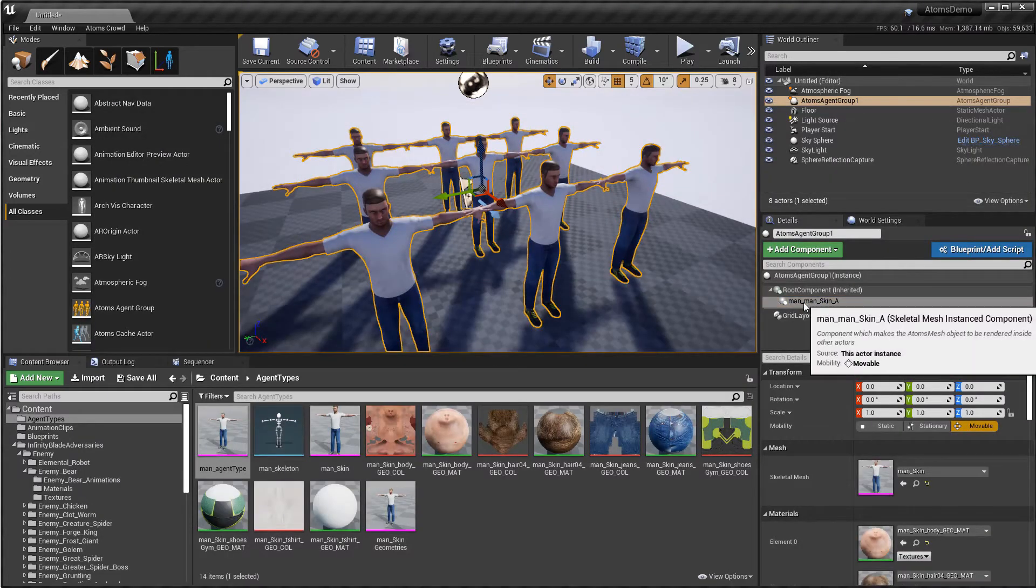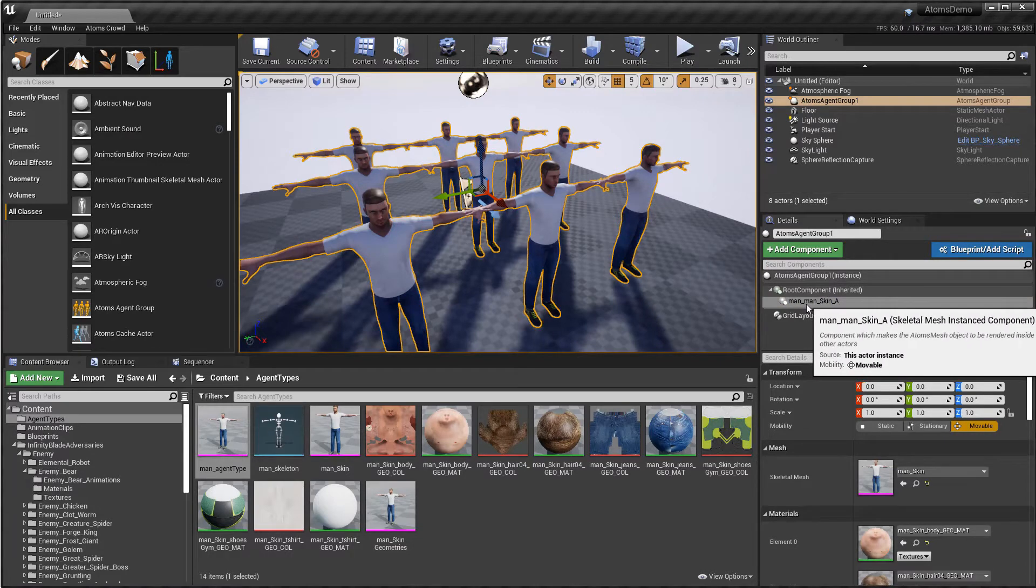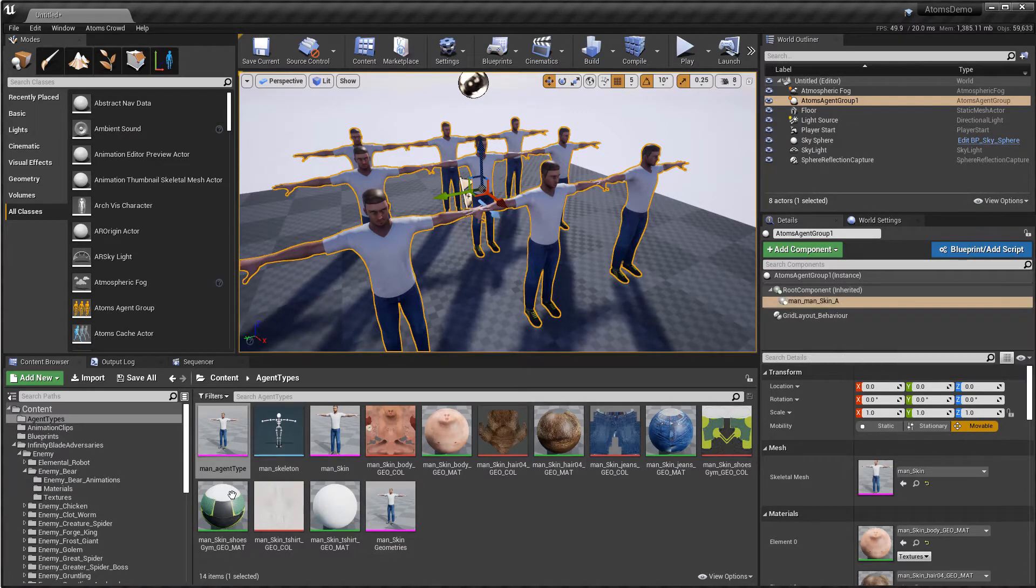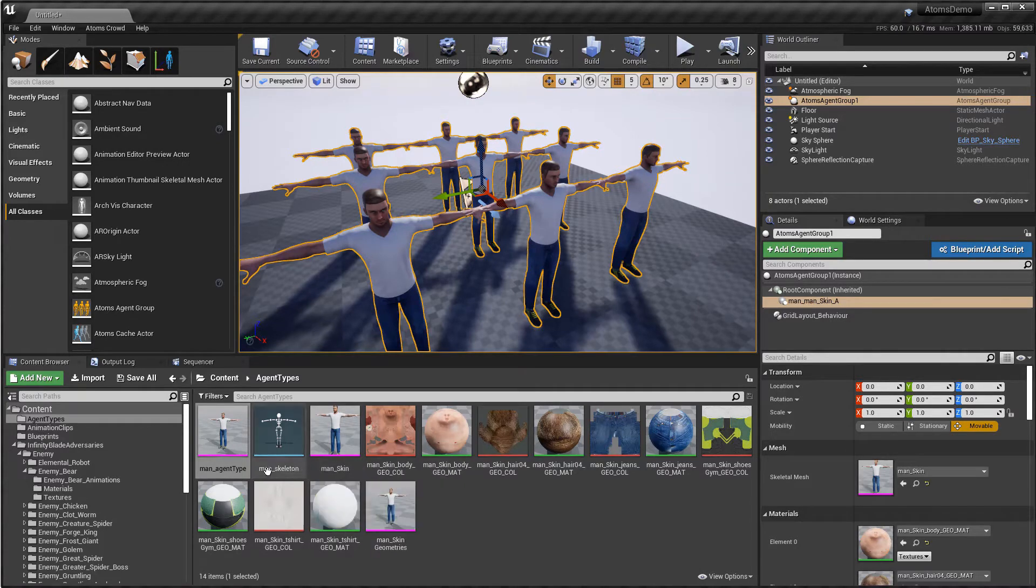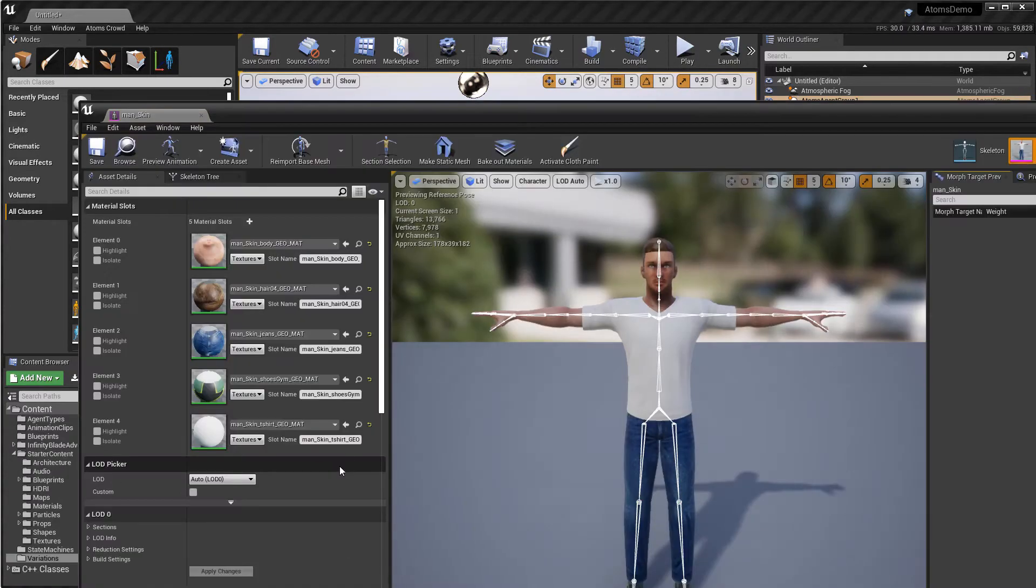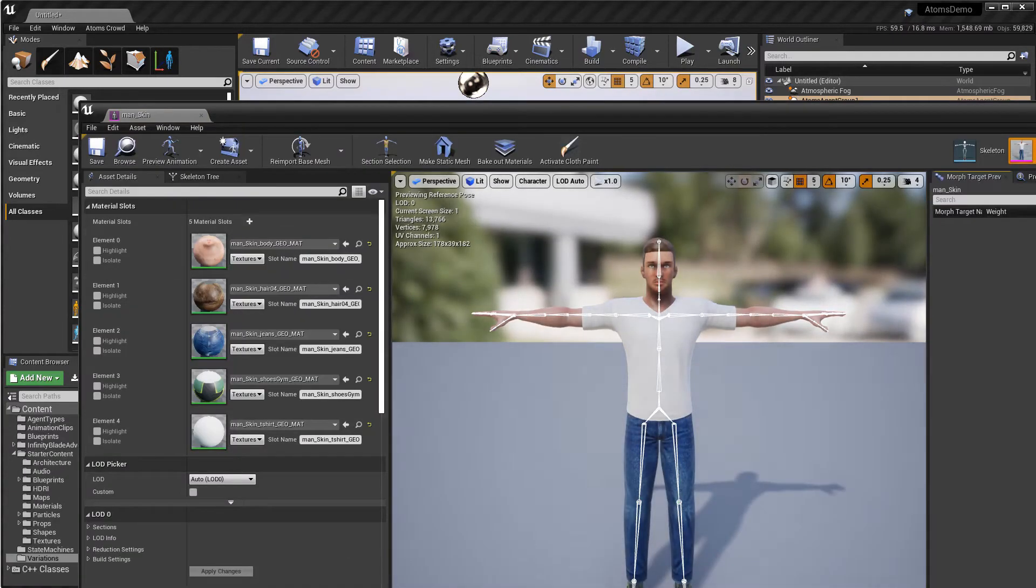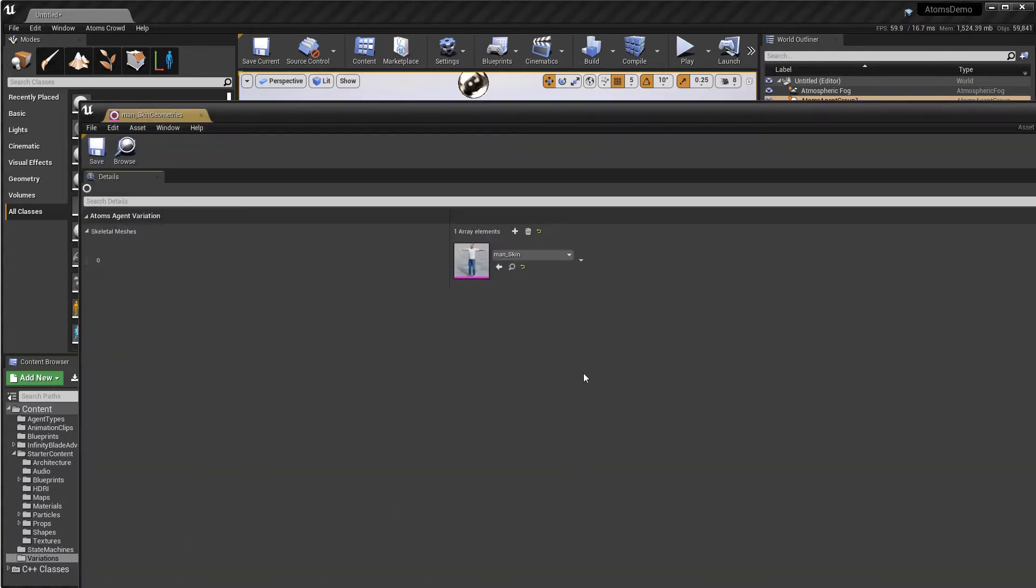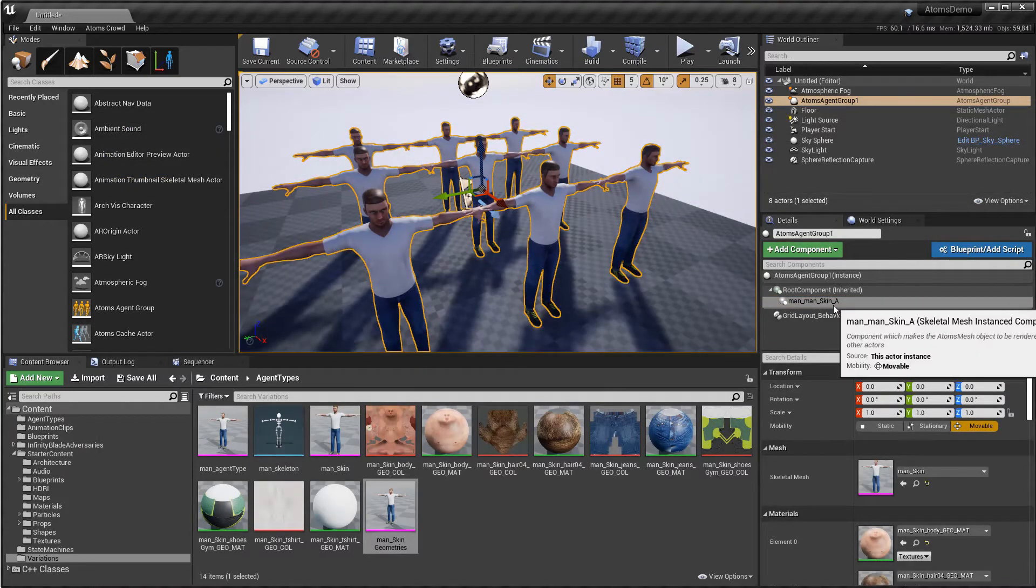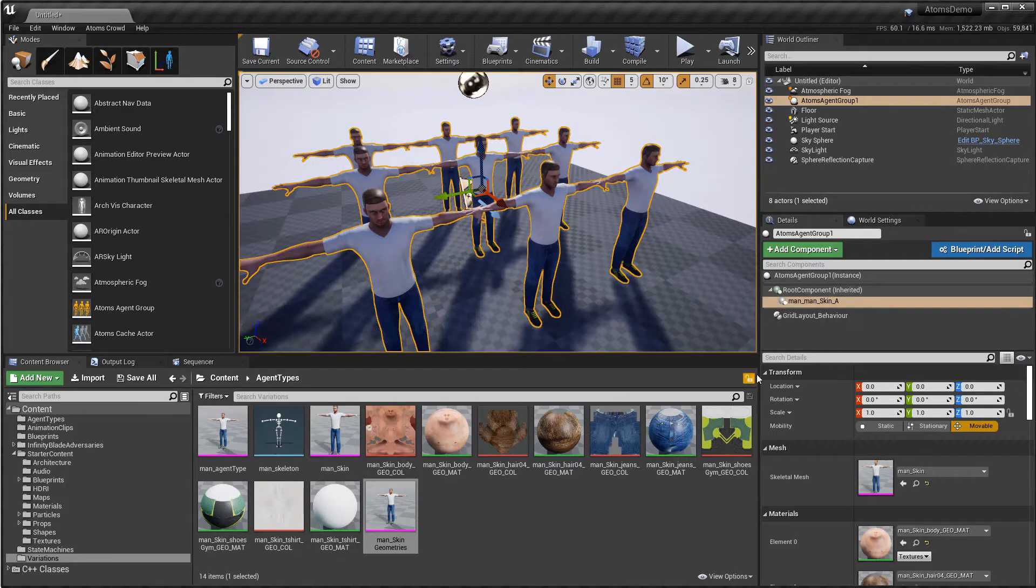And then there is the geometry name here, and if I open my man's skin geometries, it's this one, so the man's skin, the name of the asset. Then there is underscore A, that means that this one is generated automatically.